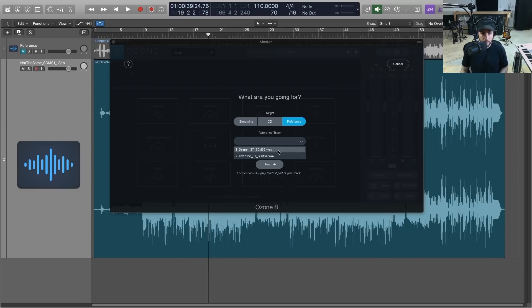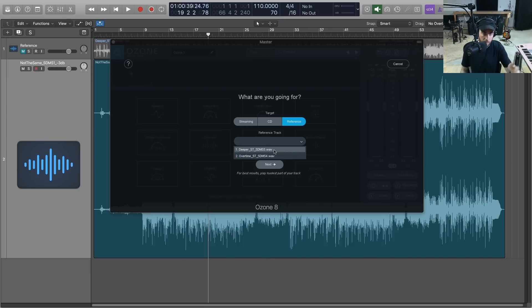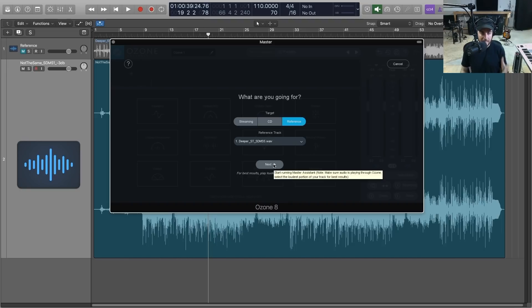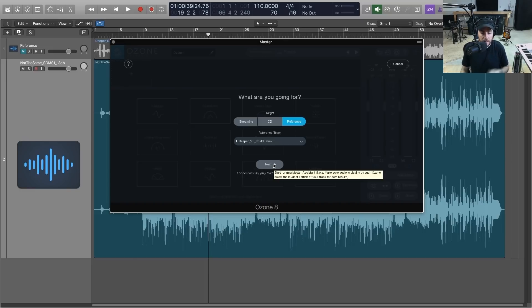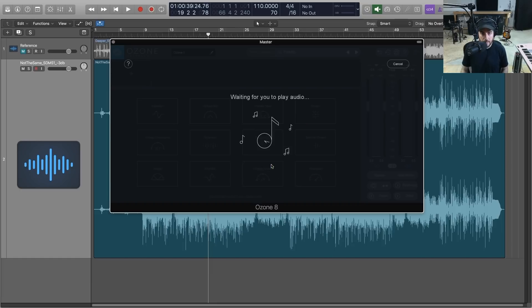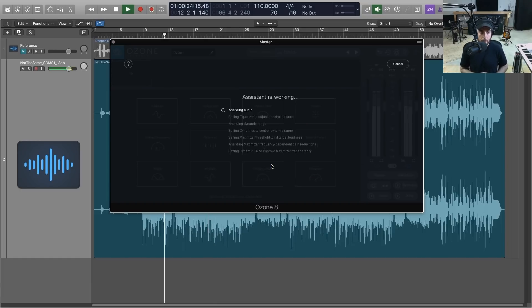But right now I have two masters from the same album as this track here in the session, so we're going to select one of those and we're just going to let this take a listen. And we're trying to aim for the same dynamics, maybe some of the EQ curves, and most importantly the levels of our reference. So let's hit Next, it's going to ask us to play audio.